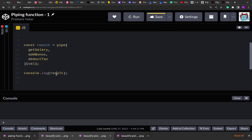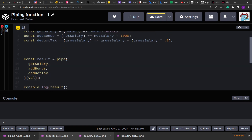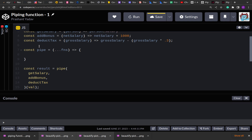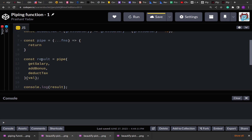That first function will return another function that will accept the object or the value, and finally this second function will return the result. Once you see the problem statement, try to break it down by looking at the structure and then implement accordingly. Let's create pipe — because the first function is going to accept the list of functions and it can be any number of arguments, we are using the rest operator here to aggregate the functions into an array.